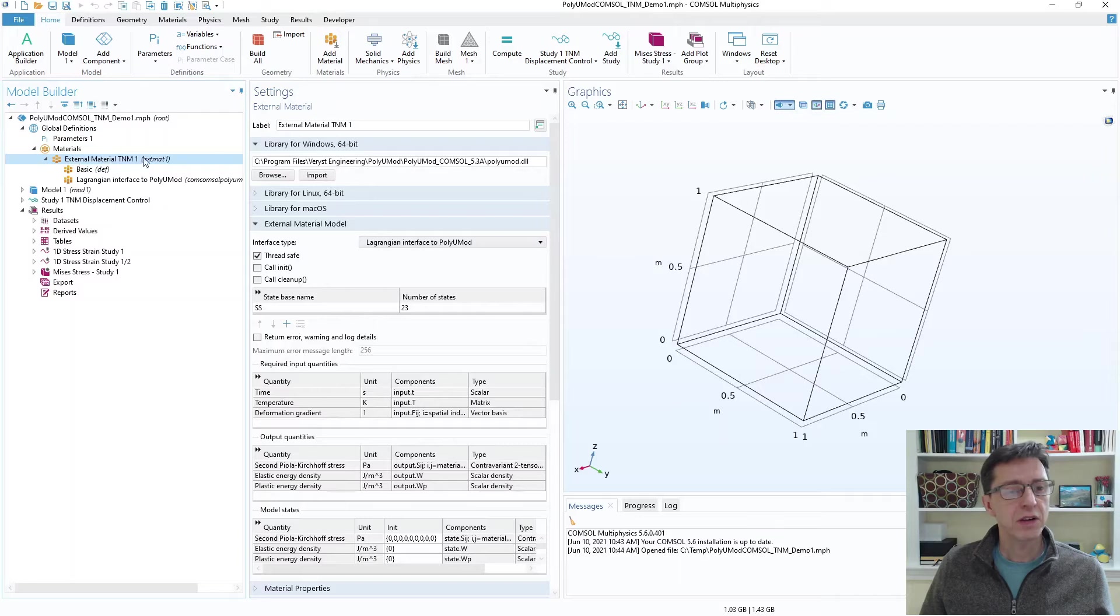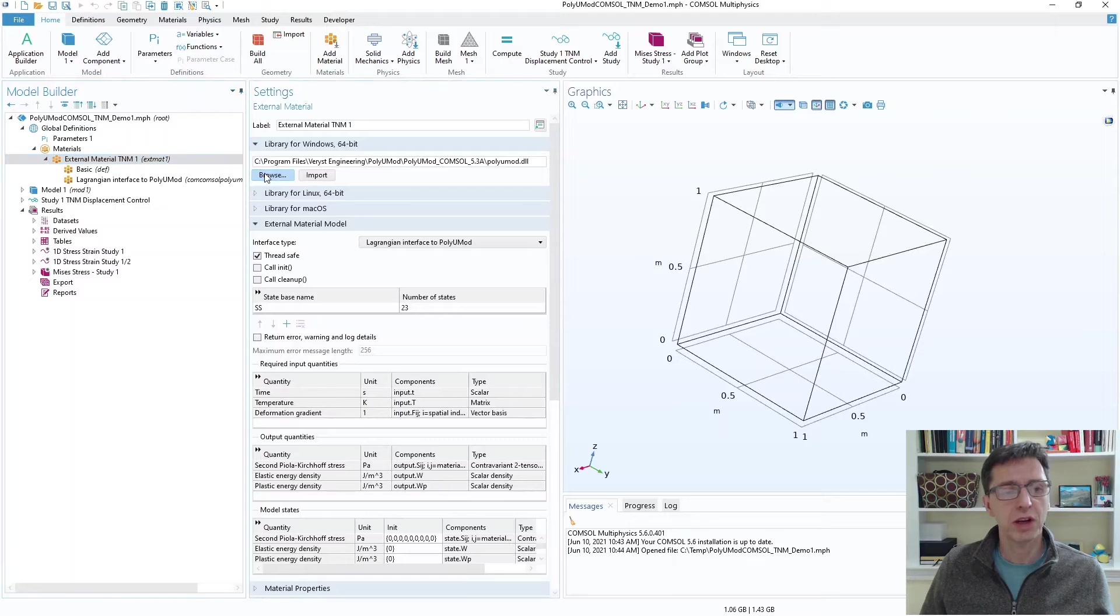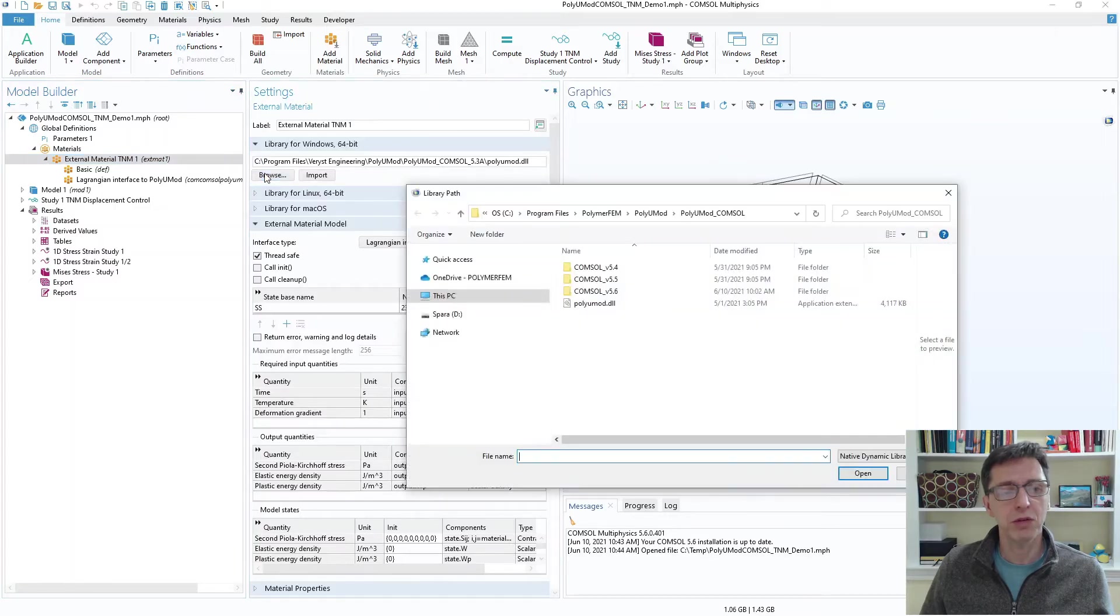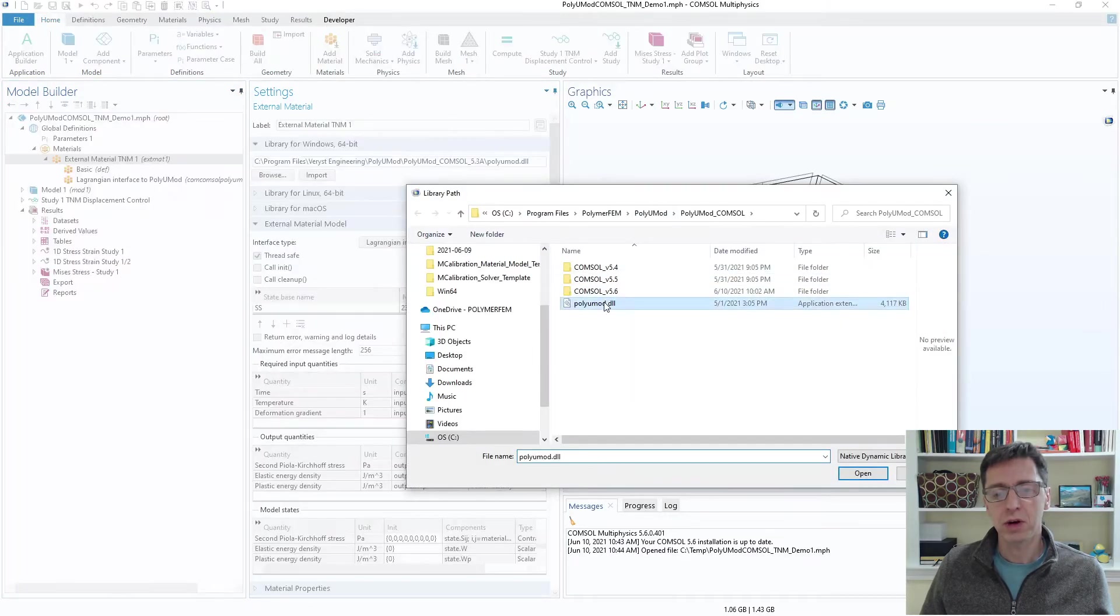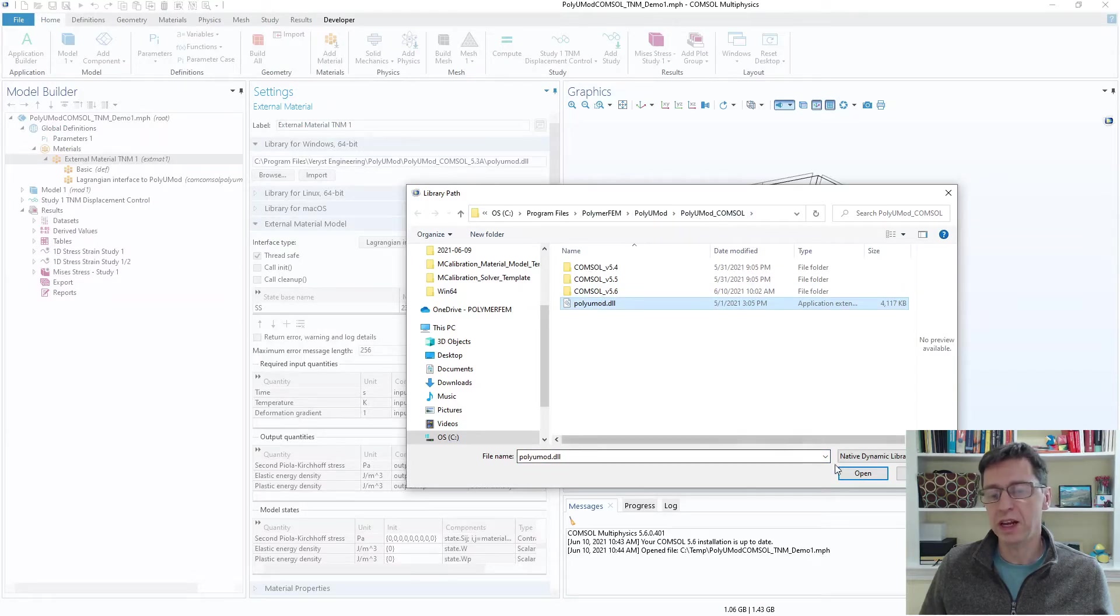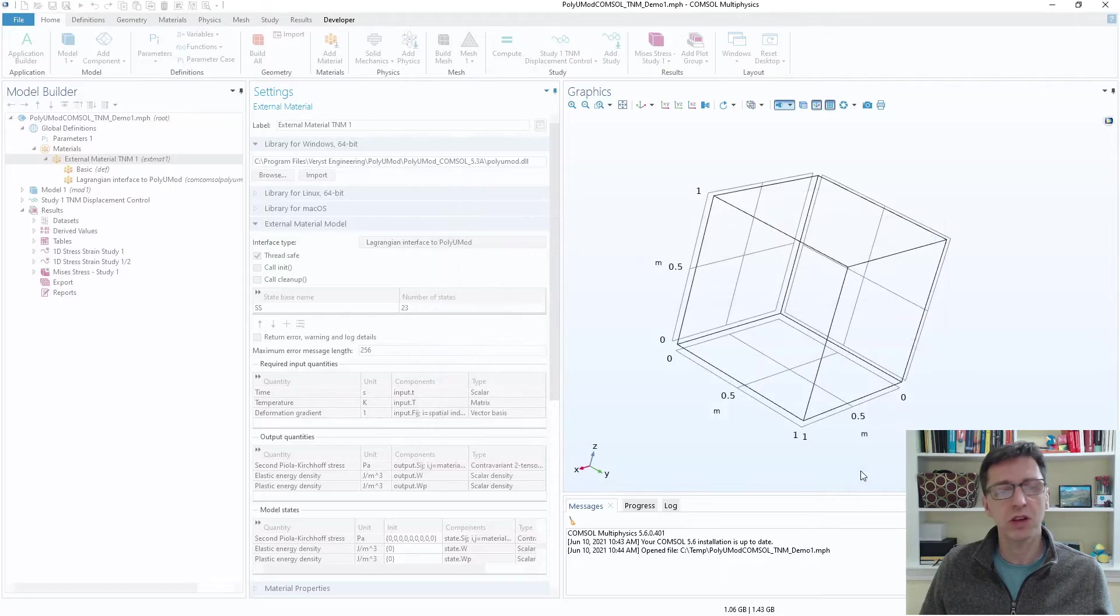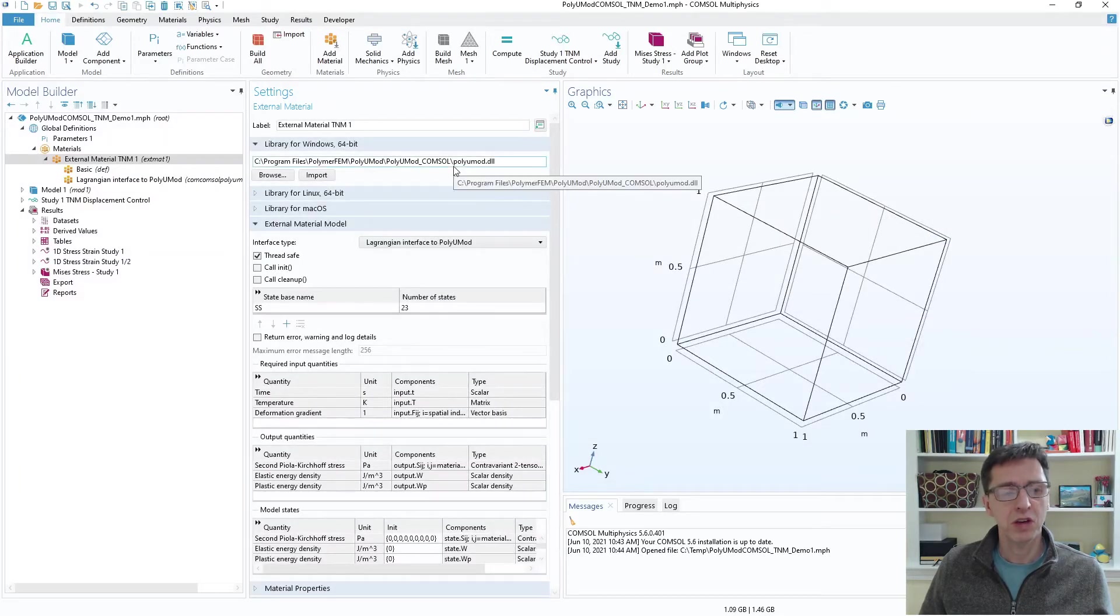Under settings here, the library for PolyUMod has the wrong directory. So I'm going to click on browse. I'm going to go to this location, PolymerFEM, PolyUMod, PolyUMod COMSOL, PolyUMod DLL. I'm going to just say okay. So that's the proper location. That's a one-time setup here.